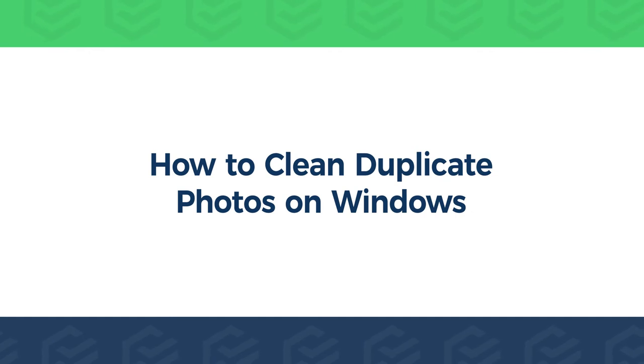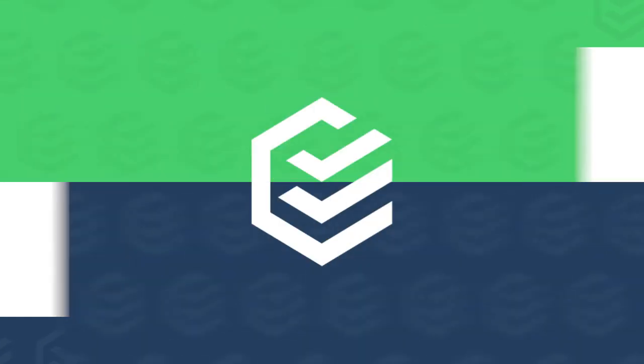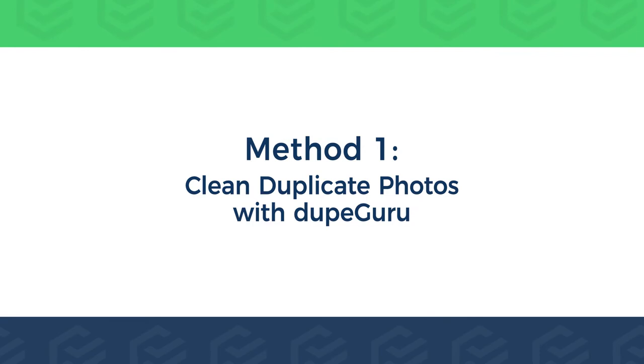This video will show you how to clean duplicate photos on Windows. We will show three ways to find duplicate photos. Method 1: Clean duplicate photos with DupeGuru.